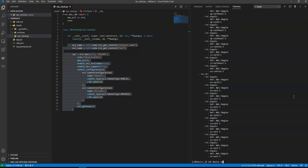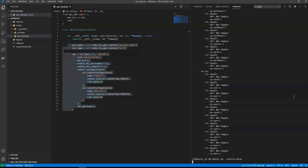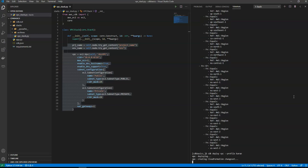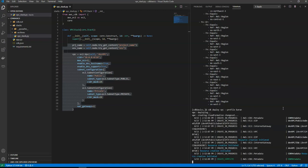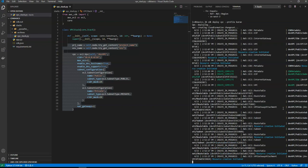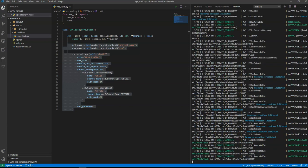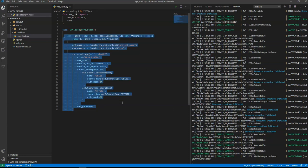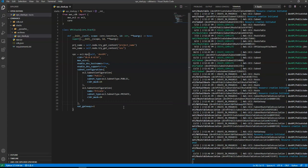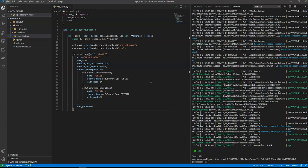I'm running CDK deploy with the stack name VPC, selecting the appropriate profile for the target account. This will deploy the VPC and all its components: internet gateway, NAT gateway, public and private availability zones, and appropriate routing tables — all provisioned automatically by CDK via CloudFormation. I'll pause here and return once the deployment is complete. The VPC stack deployment has now finished.